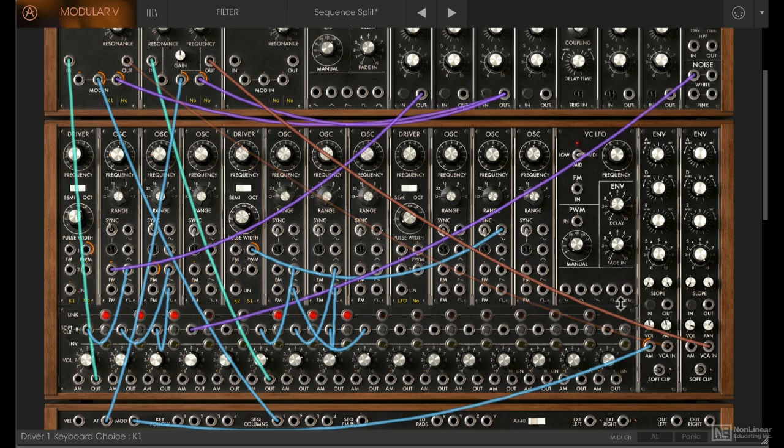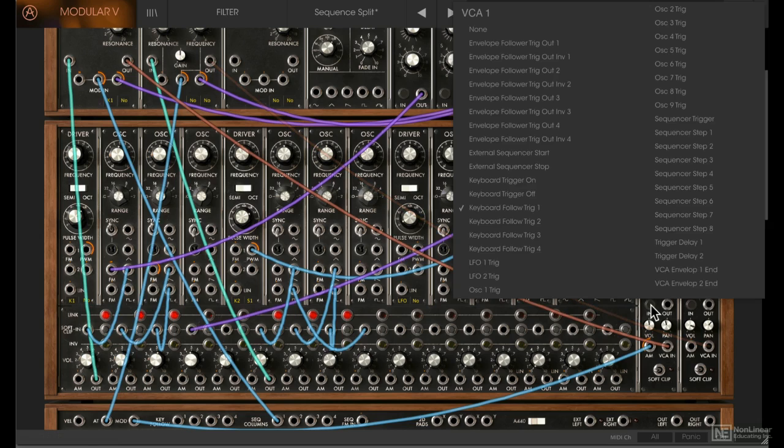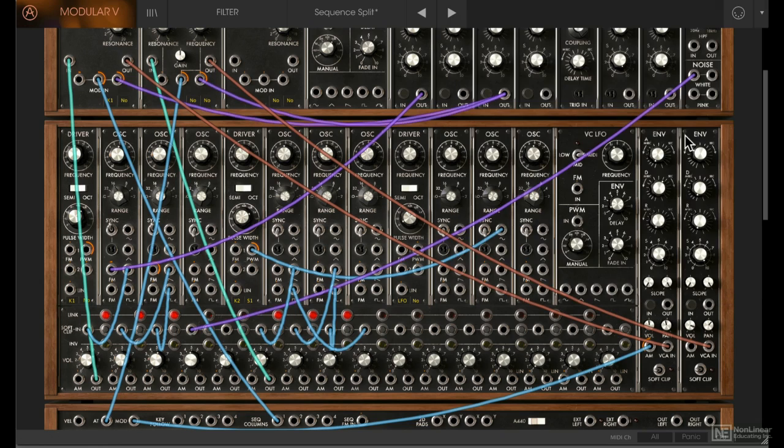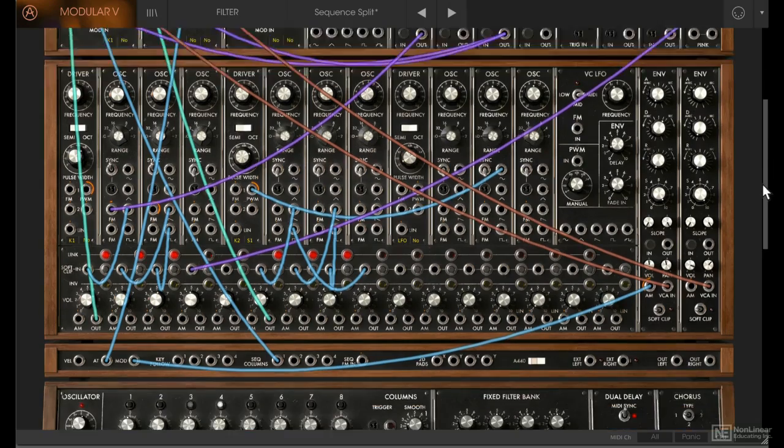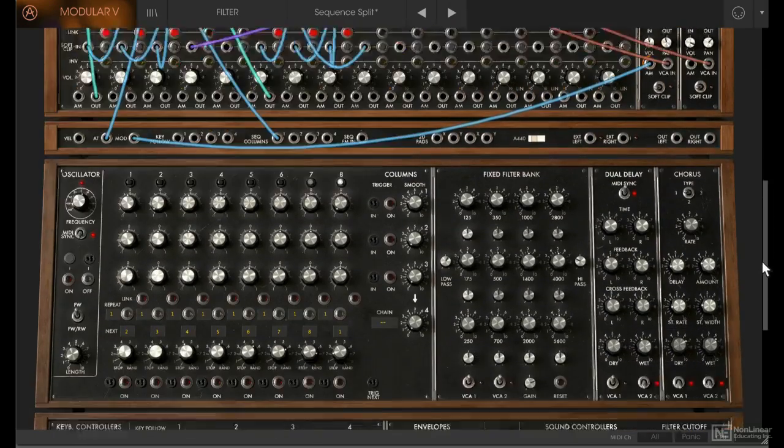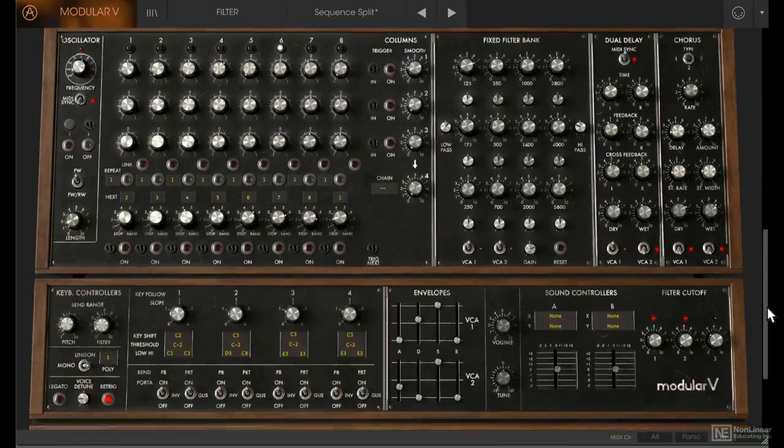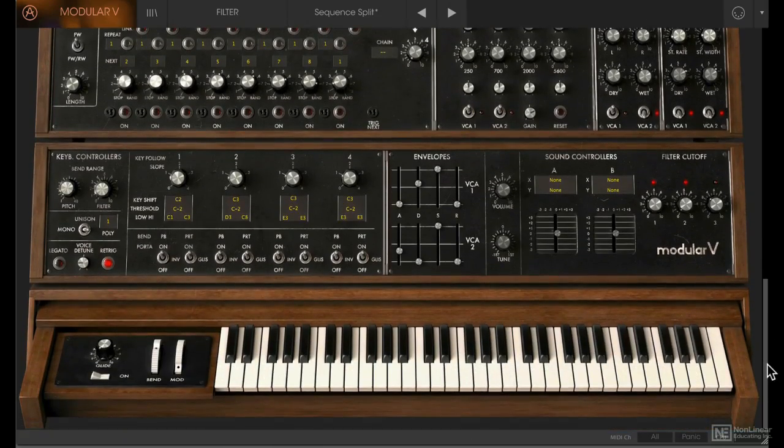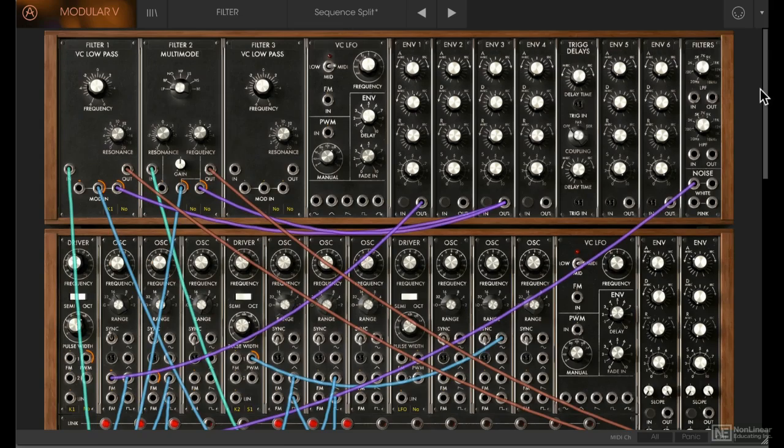Another internal connection is related to the trigger options. Like here, you can choose from this list what will trigger the envelope. So generally, it's a pretty easy interface to navigate. The only problem is you'll find yourself scrolling up and down a lot. All right, in the next few tutorials, we'll look at the oscillator section in a little bit more detail.